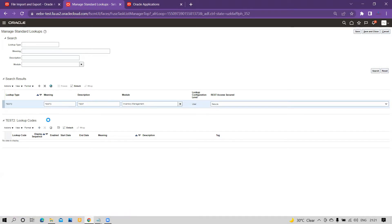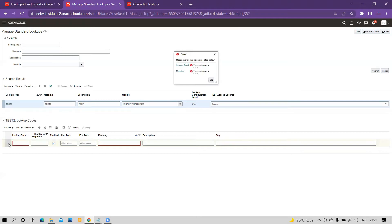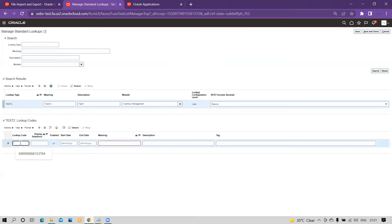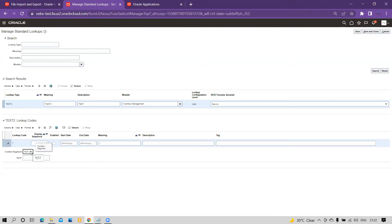Once you click the plus icon, we have defined this as context-based. First enter a lookup code — for example 'lookup code one', display sequence '1', meaning '1'. To see the context-based behavior, click on the expand icon. You can see the context-based descriptive flexfield section. In the dropdown, choose the context named 'test'. Once you choose that context segment attribute, you can see the segment we defined named 'test', which is free text, so you can use whatever values you want.